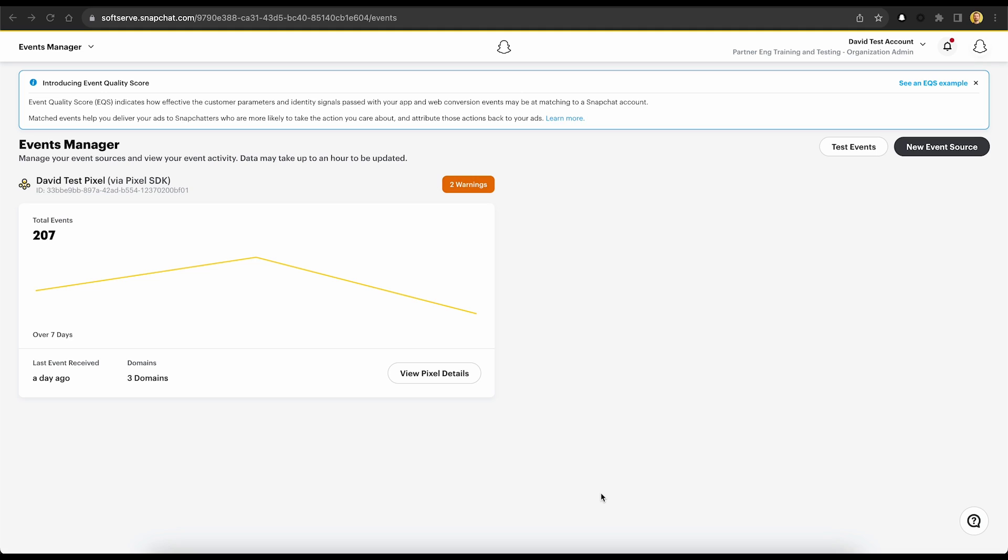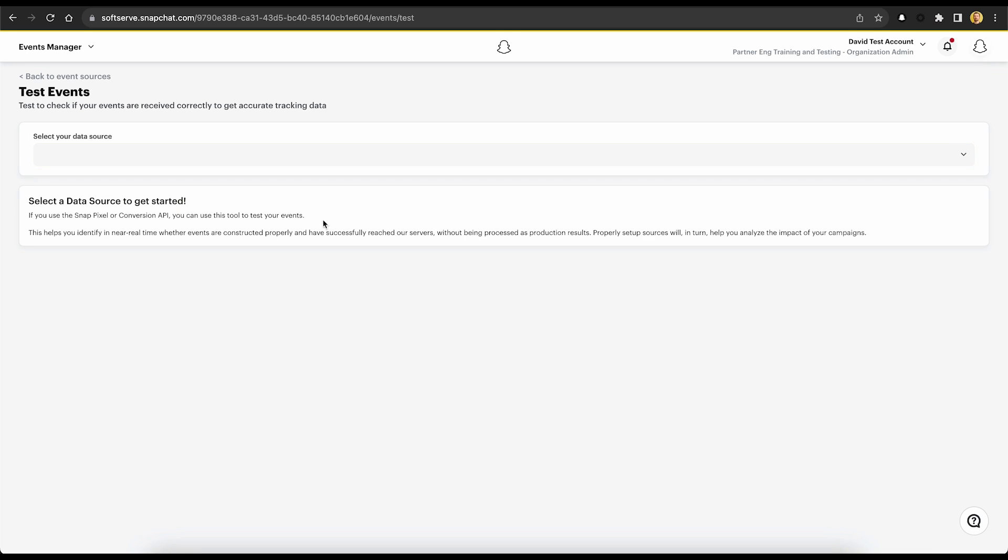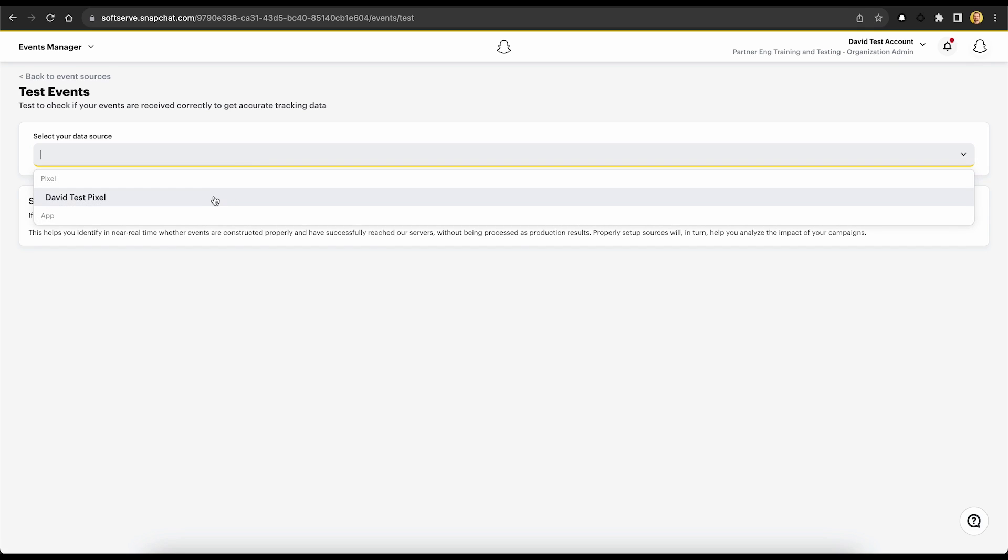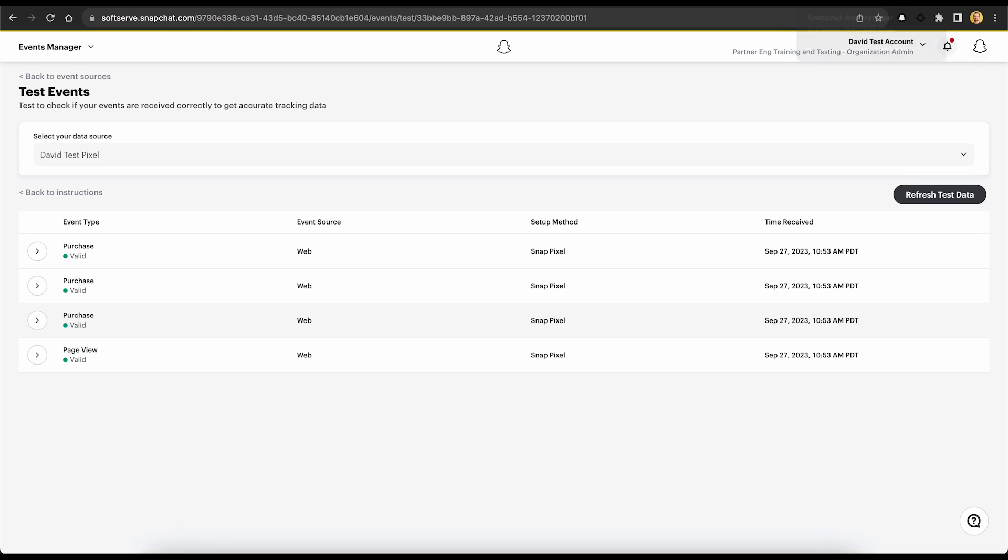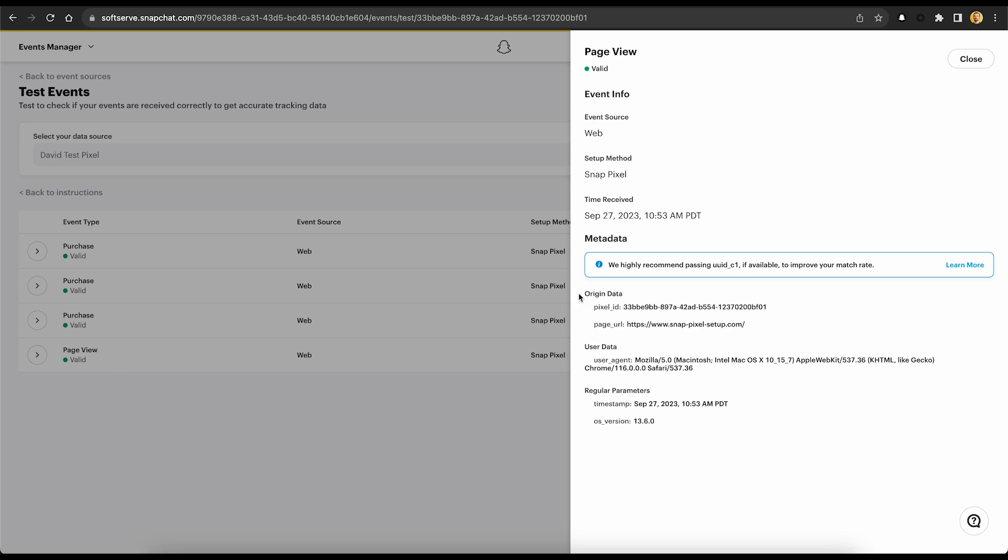As a final verification step, we can use the event test tool in Snapchat events manager to fully verify our integration. So let's go to events manager. We'll click on the test events button. We'll select our pixel for the data source and we'll enter our website URL and finally click open website. We'll trigger a few events and then we'll head back to events manager to see the events that were picked up. So we viewed the page once and I clicked purchase three times. We can also view the metadata that was received with each event.